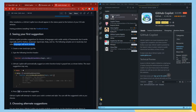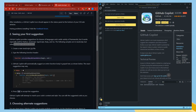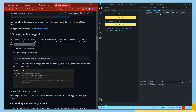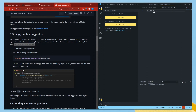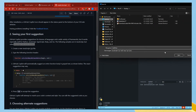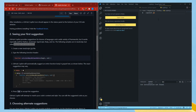Let's click on File, New File. It says 'Select a language to get started.' The Copilot is already working and it says 'Create a new JavaScript file.' Let's create a new JavaScript file. I'll save it as 'copilot.js' on the desktop.